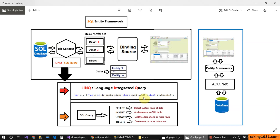So the DbContext is a connector between the SQL Server database and the application — it reads the data and puts it inside the entity set or DbSet. Then we have the binding source, which is the connector between the DbSet/entity set and the controls on our Windows Form. The entity set or model is a container holding one or more DbSets. The DbSet is like a table, and the entity set is like the database. Each DbSet has one or more entities, and each entity is like a record or row in the SQL Server database.